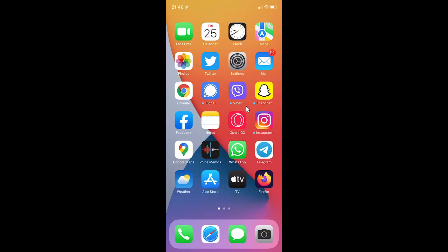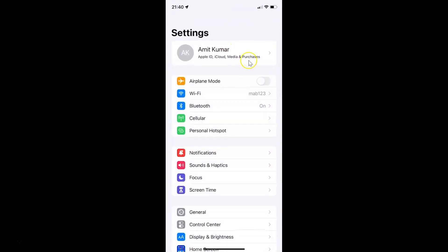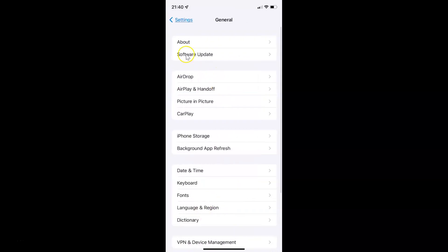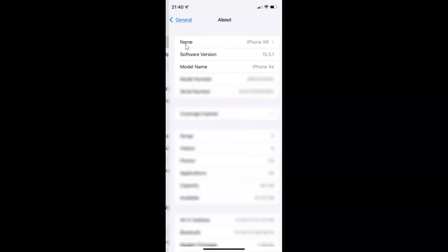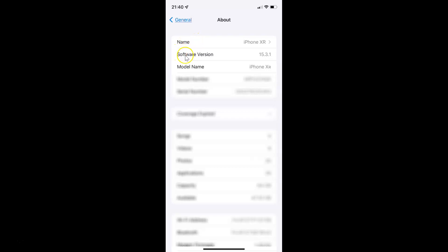First of all you have to open your settings app. It's now opened. Let me show you that I have iOS version 15.3.1 installed on this iPhone XR — tap on General, then About, and you can see here the software version is iOS 15.3.1.